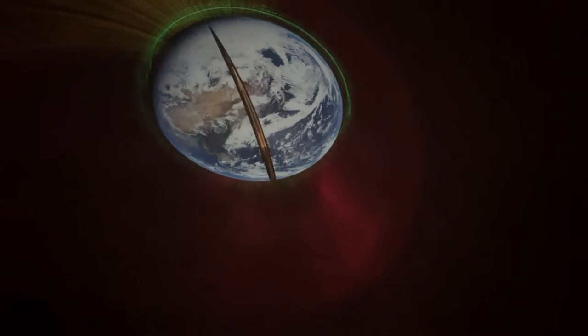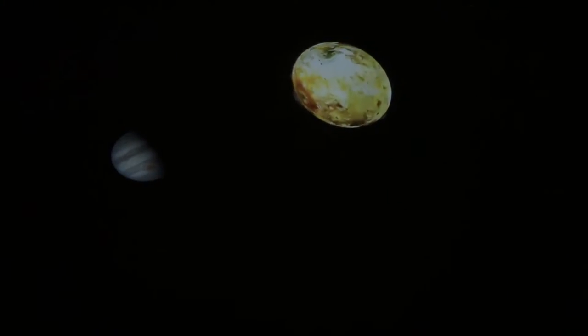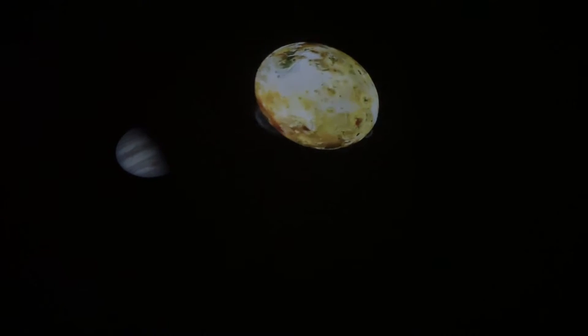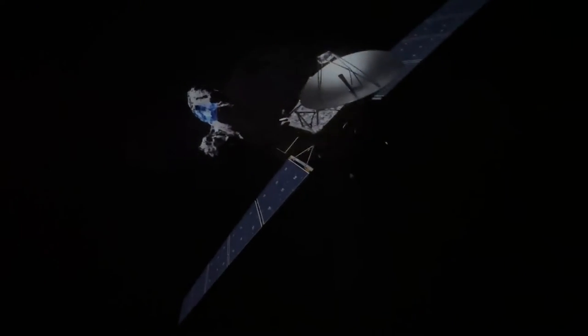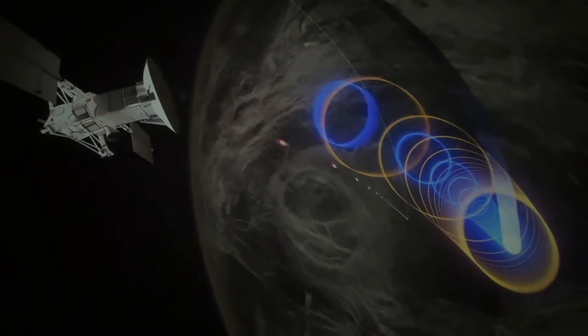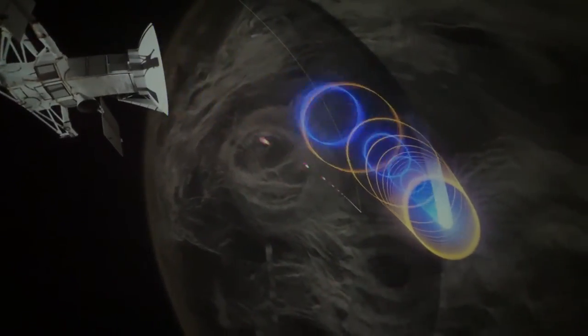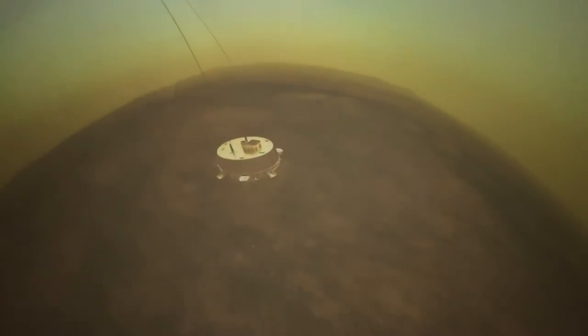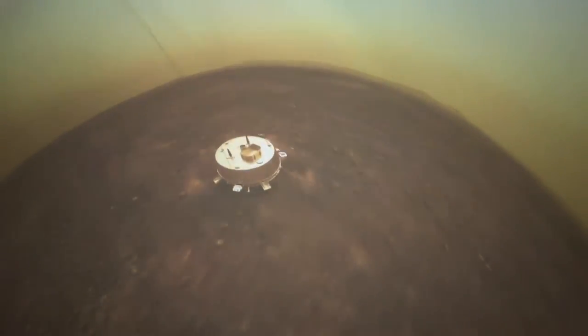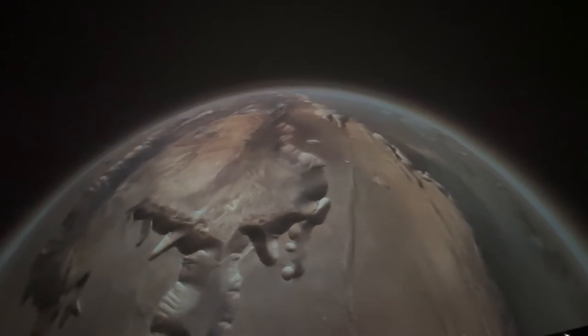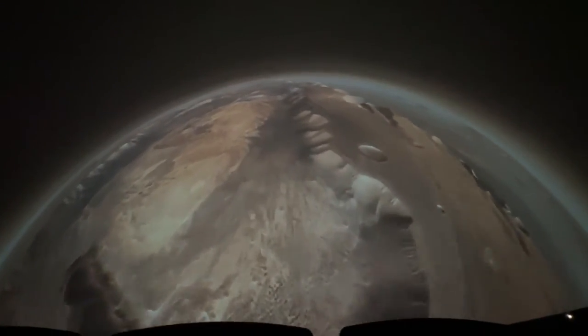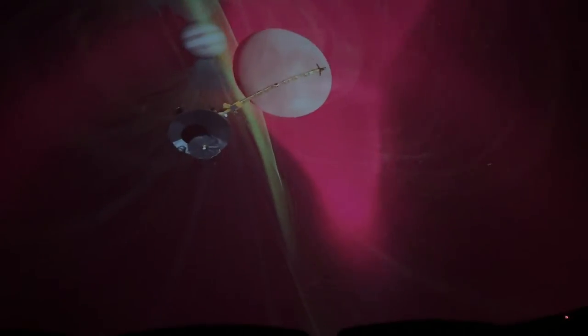I'm Lupita Nyong'o, and today we're on a mission to explore worlds beyond Earth. To find out if Earth is unique in the solar system, or if there are other active, thriving, even habitable worlds out there.